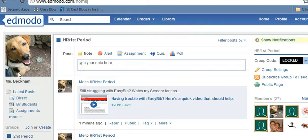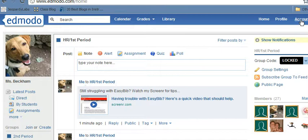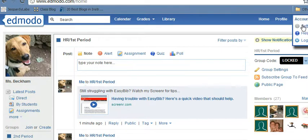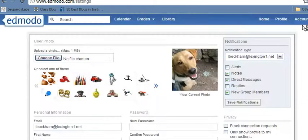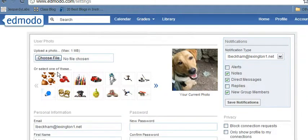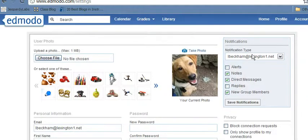Your homepage should look something like this, but slightly different. To change your profile picture, you want to go over to the right top-hand corner and click on Account. From there, you want to click Settings. From Settings you can see User Photo.